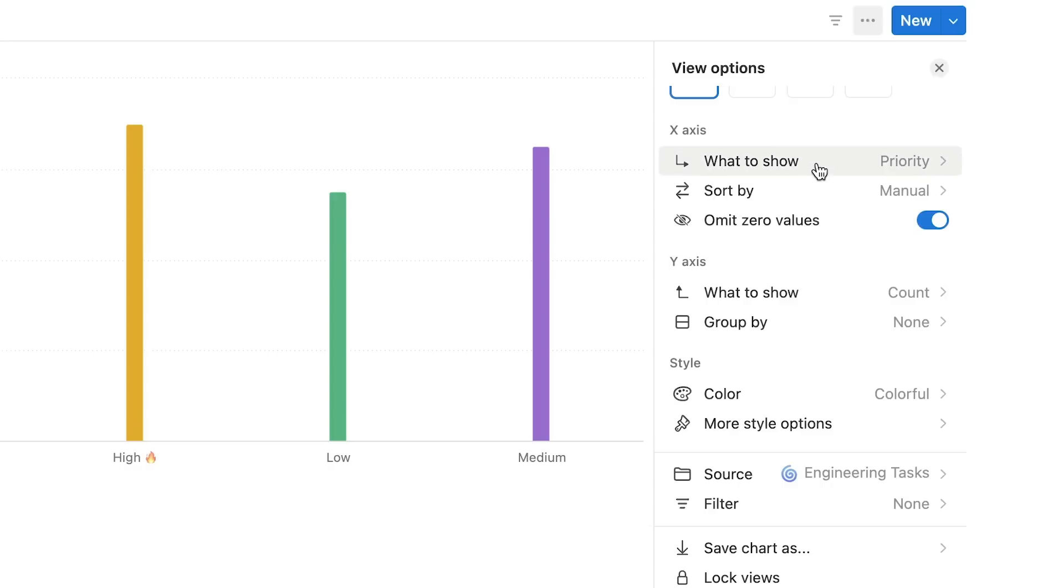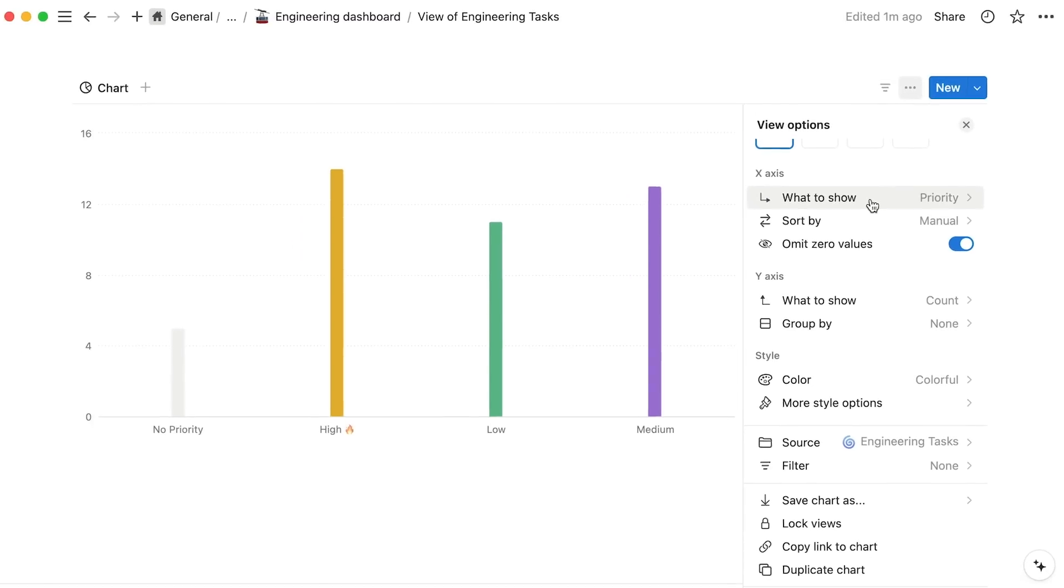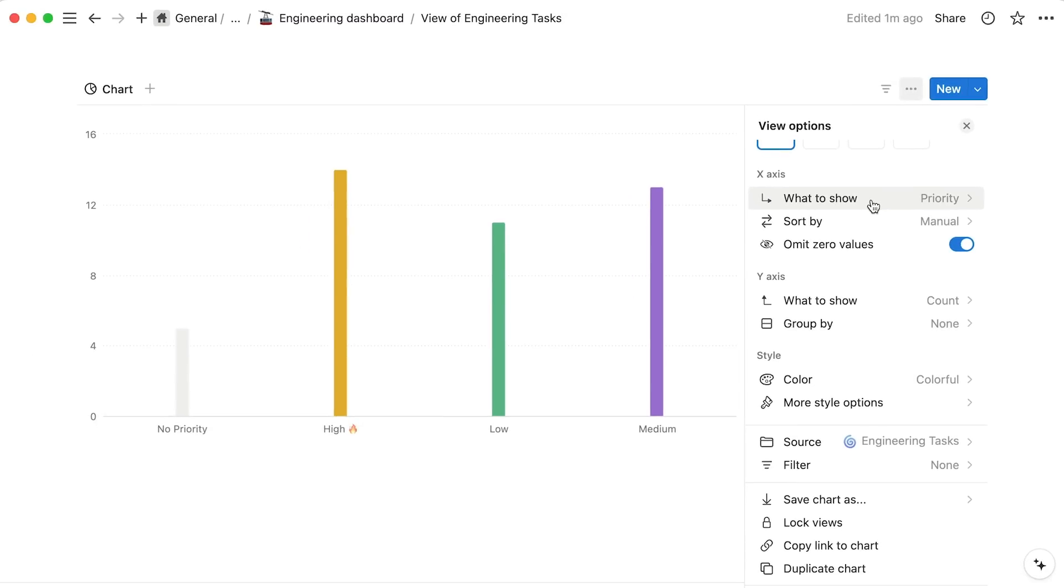Additional options help you fine-tune how those properties look. Let's take the example of this engineering tasks database where we may want to create a bar chart of task status by assignee.